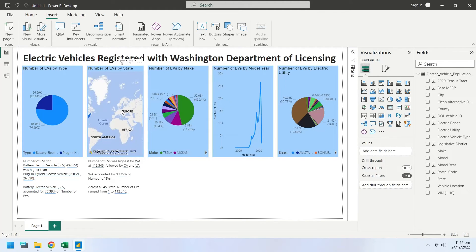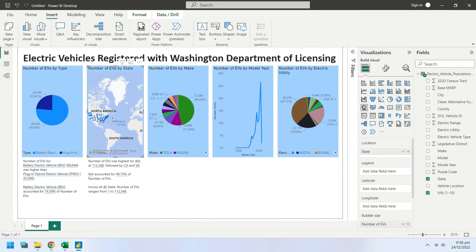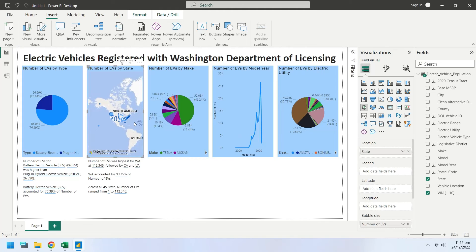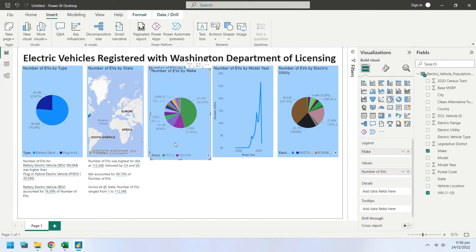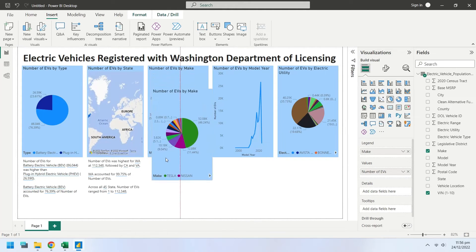Create a copy of the number of vehicles by make pie chart and place it below the existing chart.